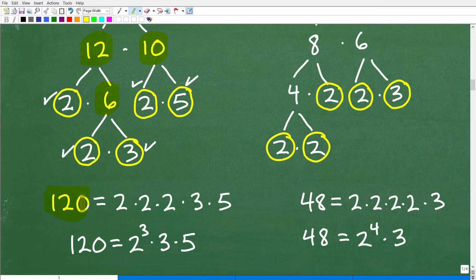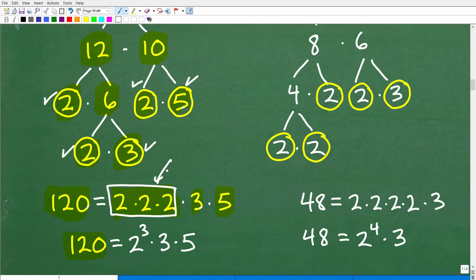So 120 equals 2 times 2 times 2 times 3 times 5. Anytime you have repeated factors, write them as a power: 2 times 2 times 2 is the same as 2 cubed. So 120 equals 2 cubed times 3 times 5. If you had two 3s, you'd write that as 3 squared, and so on. This is very important, and I'll explain exactly why in a second.